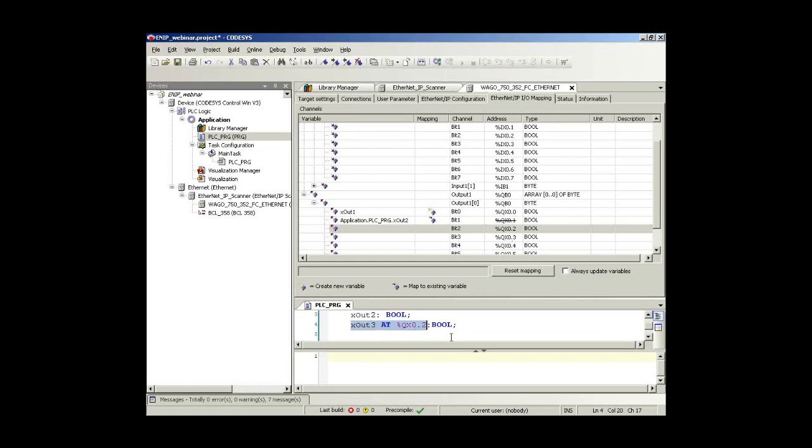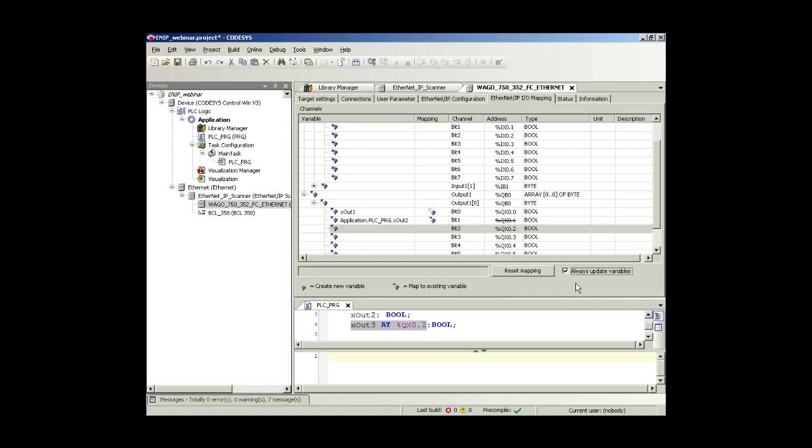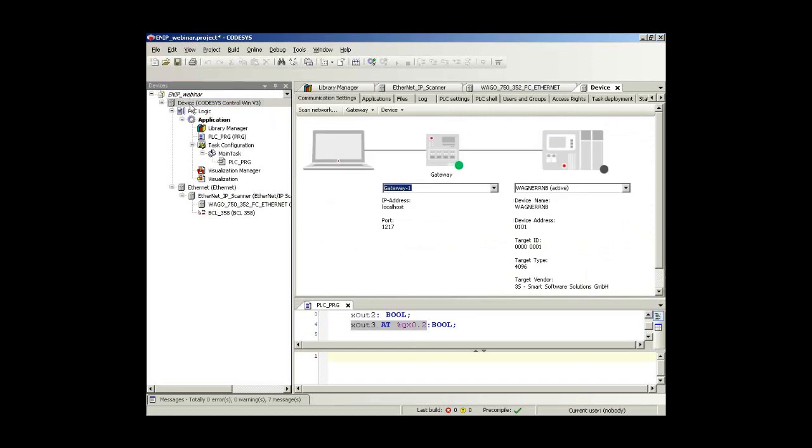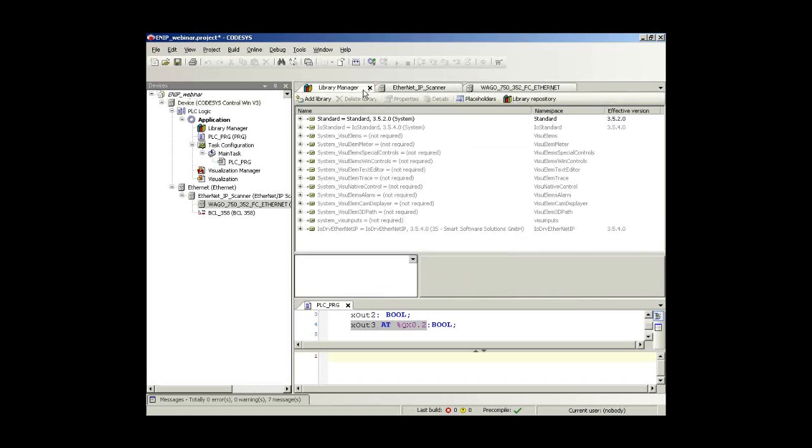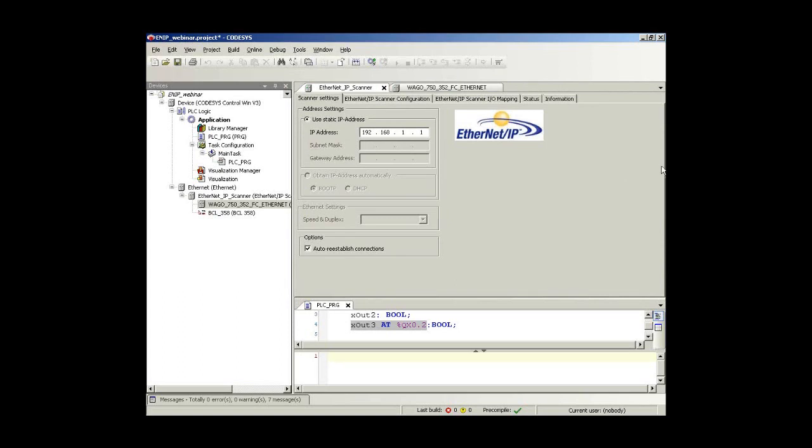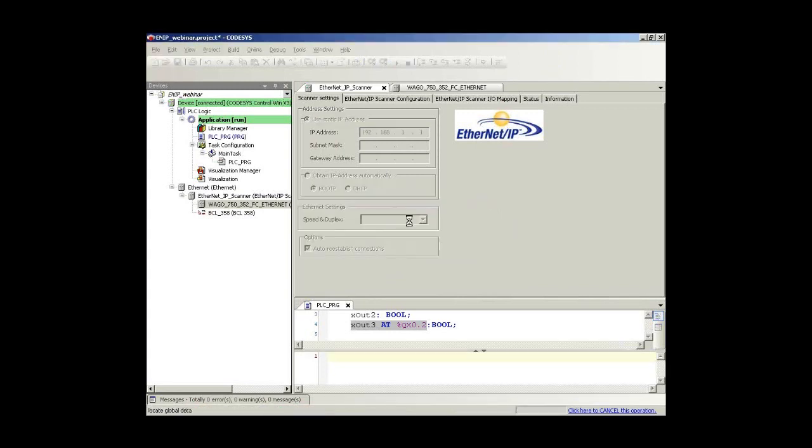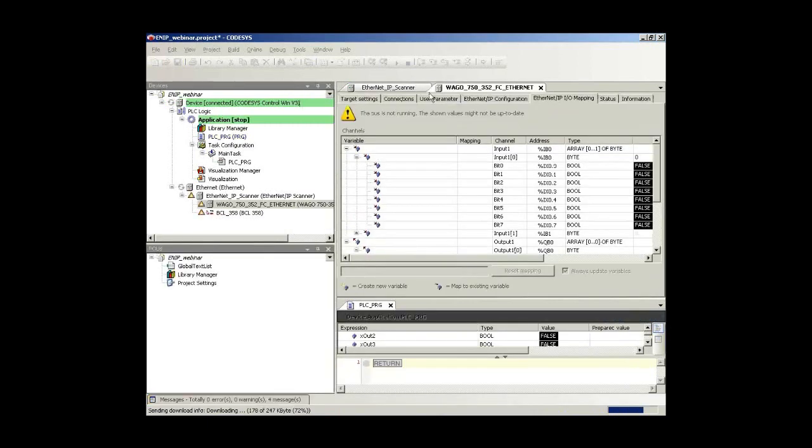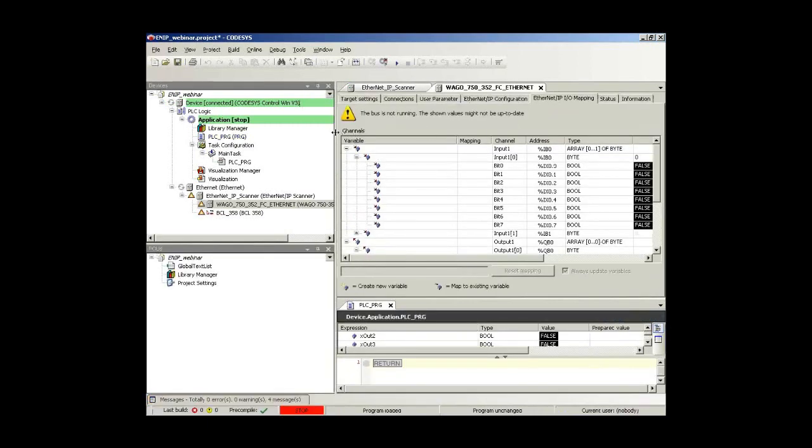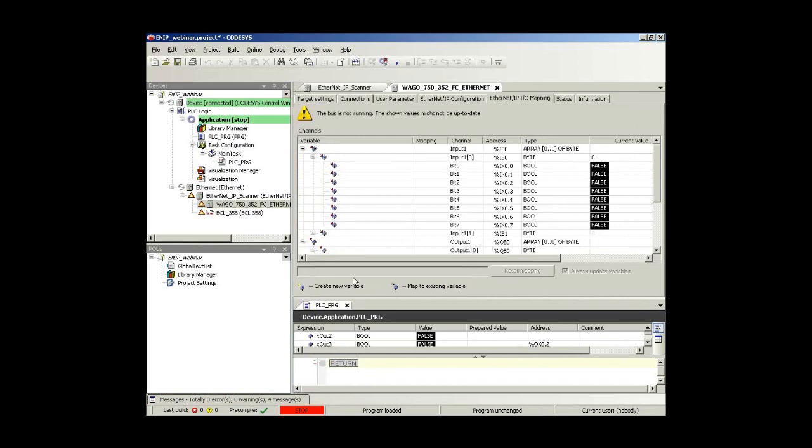Now we have configured everything. I check that box always updates variables because there is no application running so far, then we will be sure we can check that without any code below here. The only thing I need to do is now to connect my device here to the soft PLC I am running on my PC. This is done with the communication dialogue and now I can login. In order to do so I switch here the login or press the login button. The whole stack is now compiled and linked to the application. We see that we have an error message here. The bus is not running, so we have a certain diagnosis in here. But the EtherNet/IP scanner is not yet running. This is because we are still in stop mode.